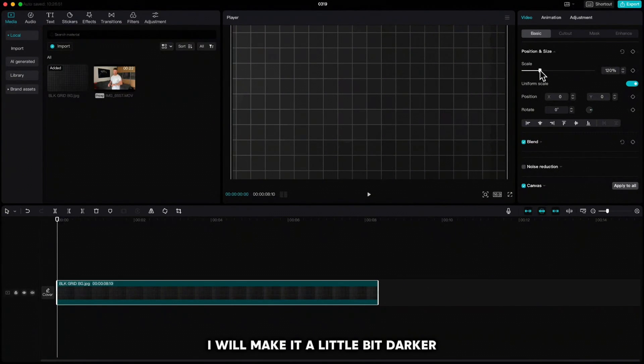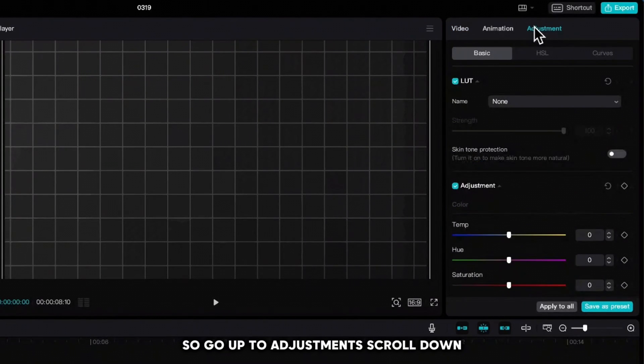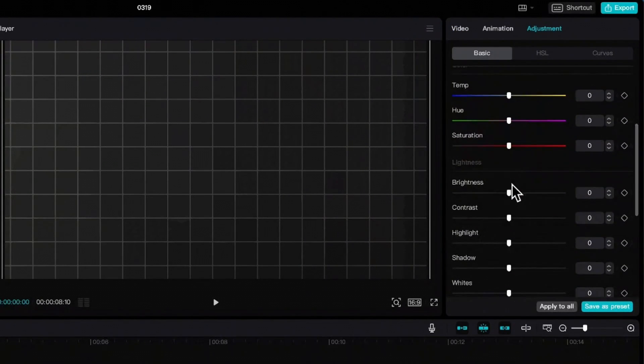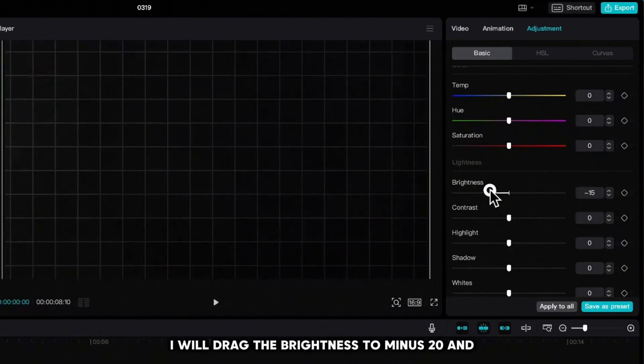I will make it a little bit darker, so go up to adjustments, scroll down, and drag the brightness to minus 20 and vignette to 30.